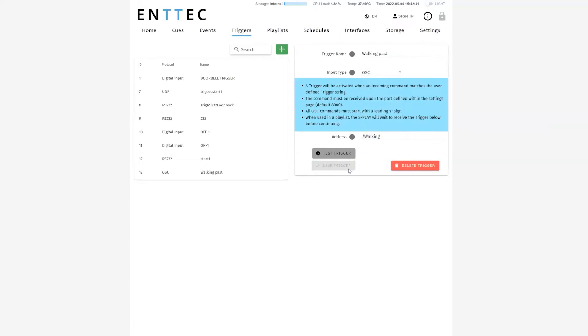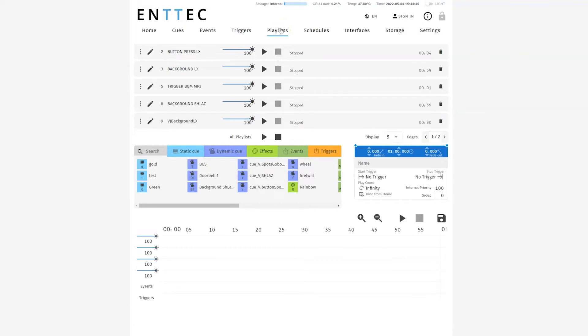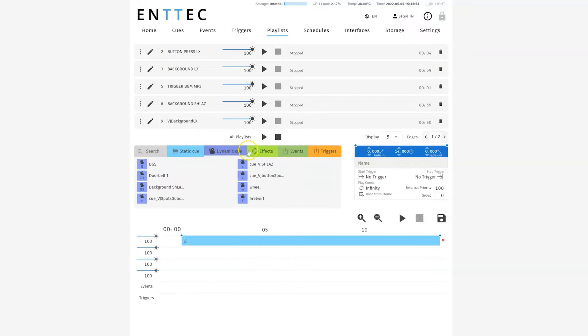Just like events, you can filter your triggers through ID, protocol, and name, or you can just search for the particular trigger you're wanting to edit. This is where the fun begins. Now that we've created our cues, events, and triggers, we can begin to bring it all together with playlists.